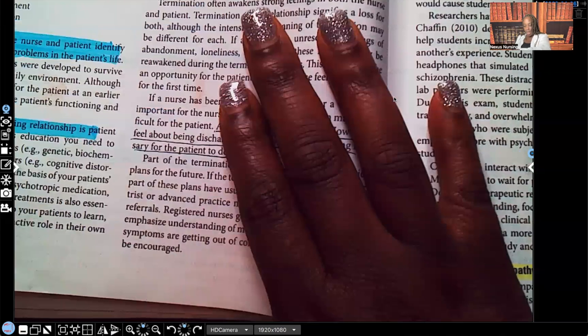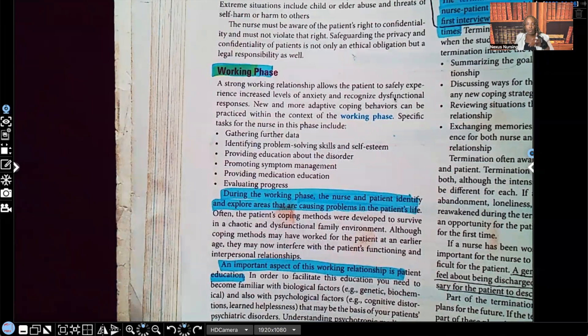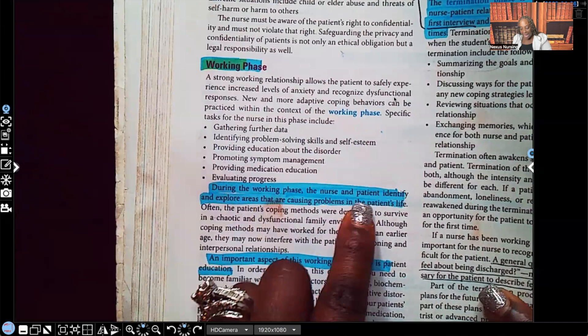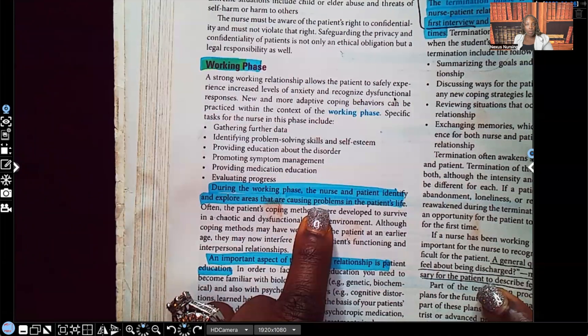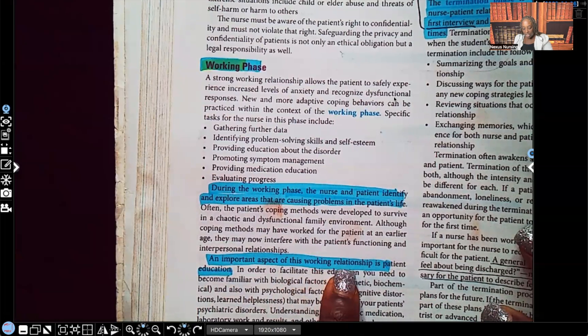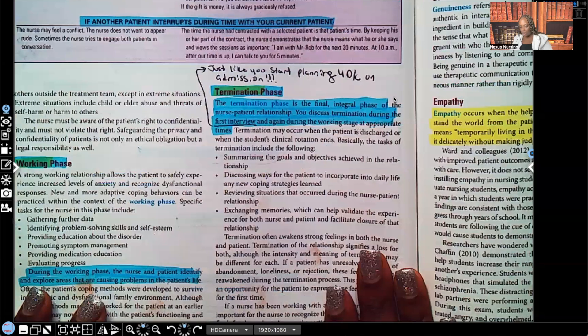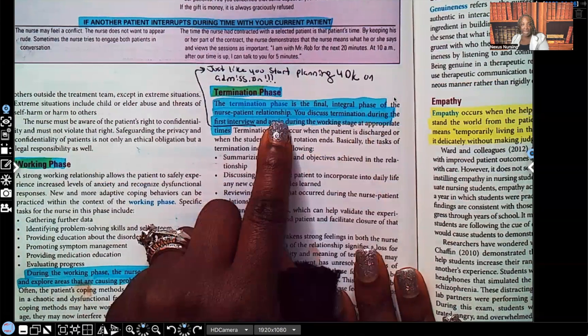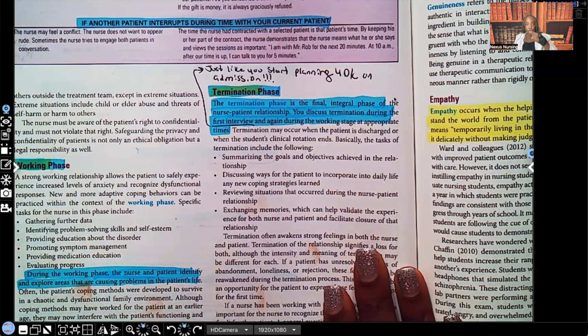Now the working phase. During the working phase, the nurse and the patient identify and explore areas that are causing problems in the patient's life — what those problems are and how to work towards goals for them. An important aspect of this working relationship is patient education. Lastly is the termination phase — the final integral phase of the nurse-patient relationship. You discuss termination during the first interview and again during the working stage at appropriate times. Just like discharge planning starts as soon as a patient is admitted, you start working on the termination phase as soon as the patient is admitted.